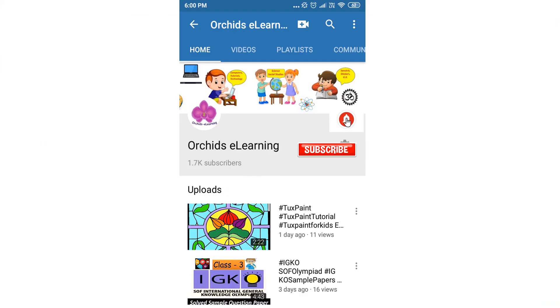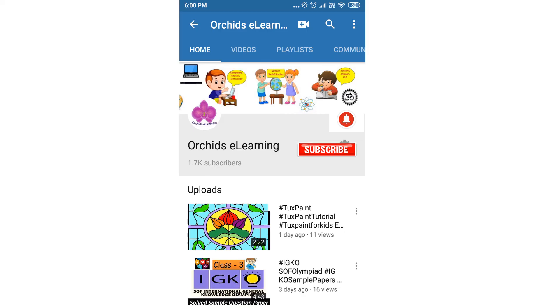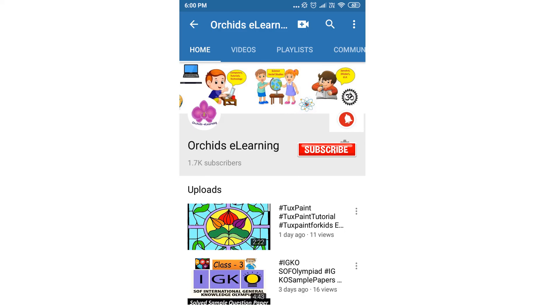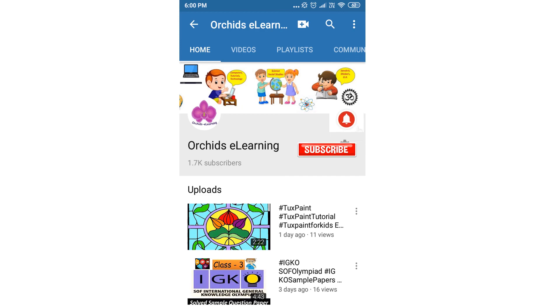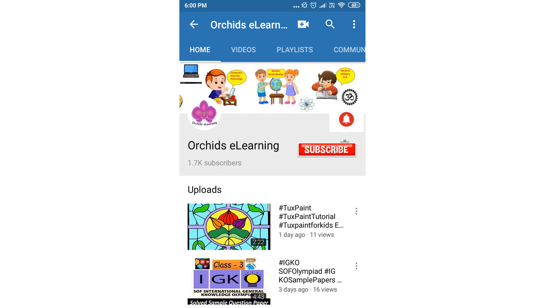Thank you for watching. Please like and subscribe to my channel, and do not forget to hit the bell icon to stay updated. Your comments and suggestions are valuable to us.